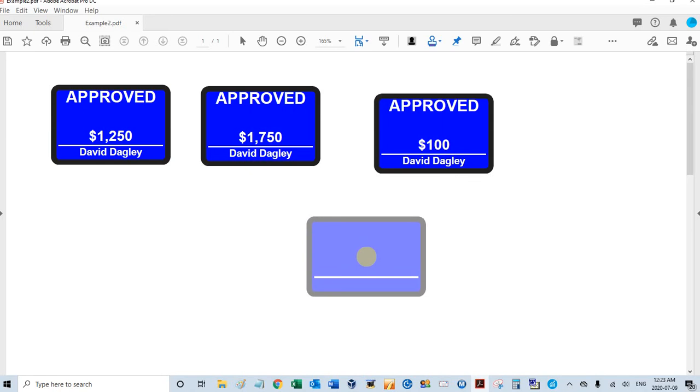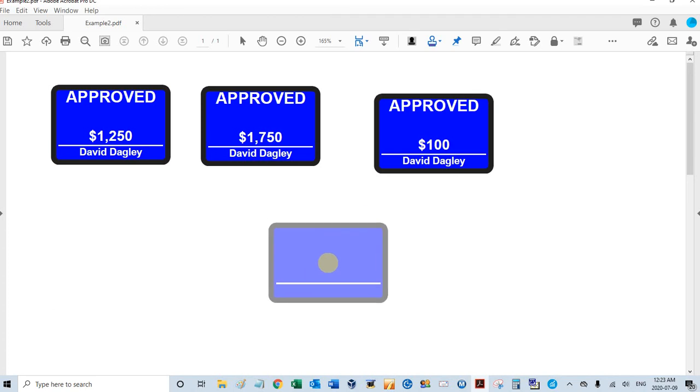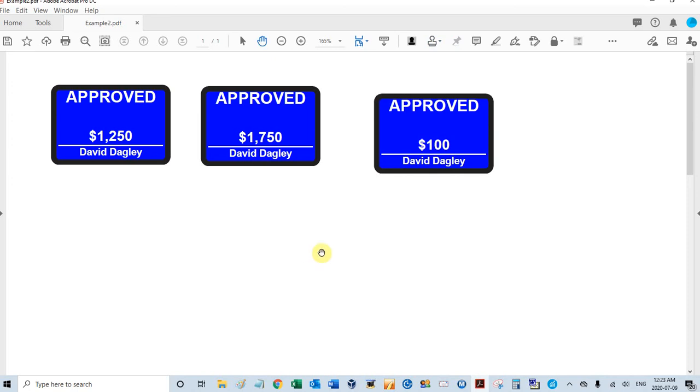$100. And that's how you create an approved stamp with the PDF Automation Station exhibit stamp. I'm going to press escape to deactivate the stamp. That's all for this video, thanks for watching.